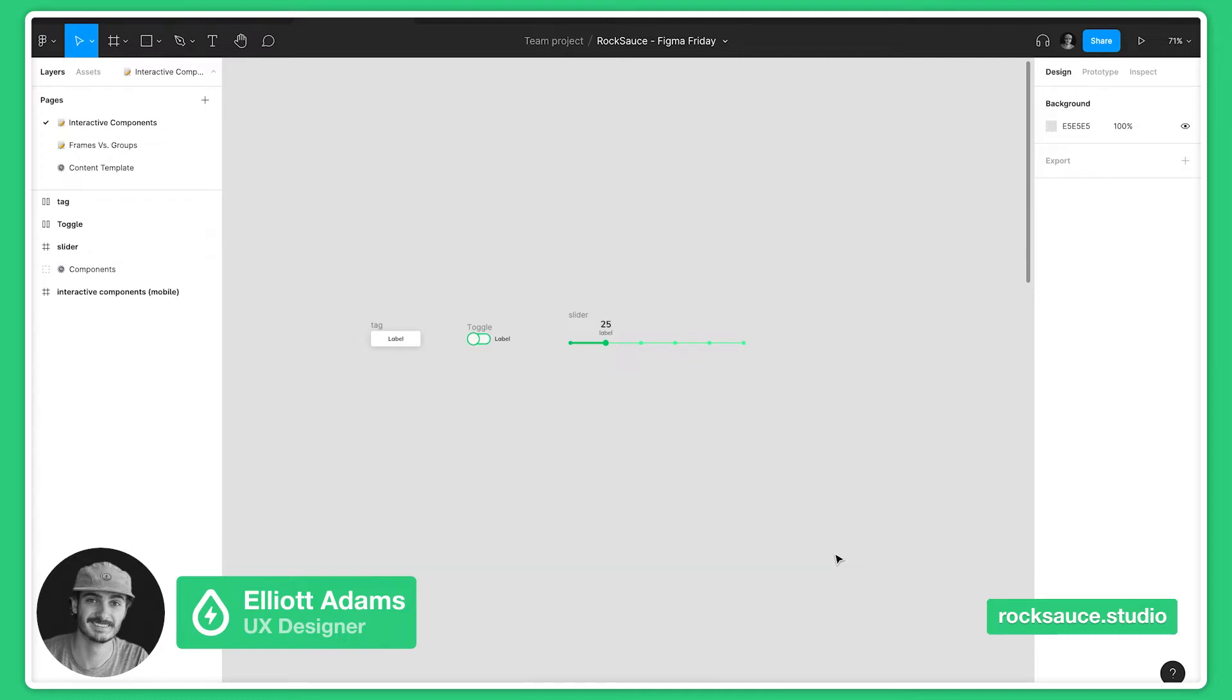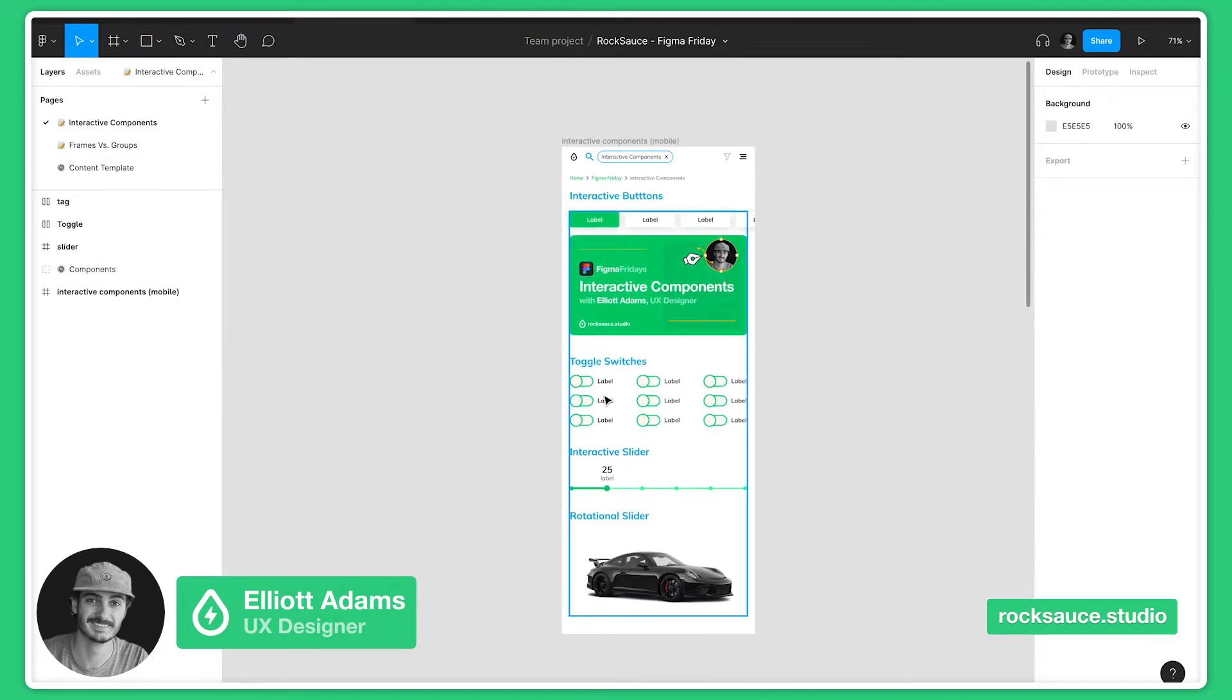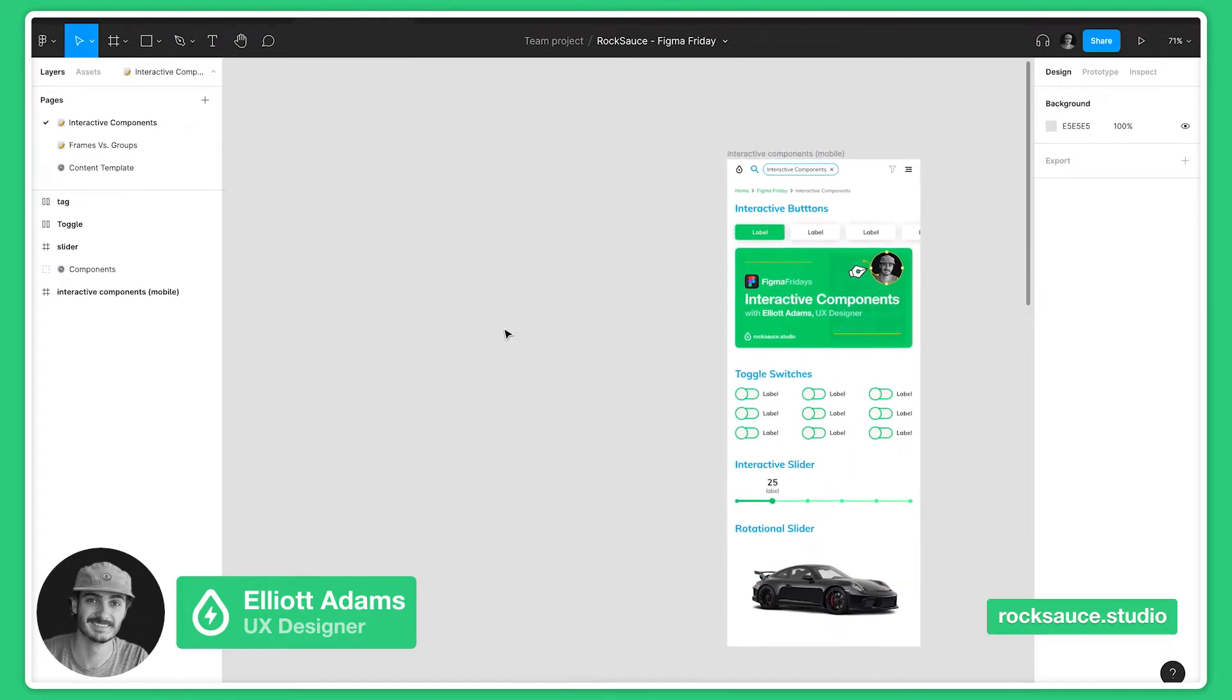This is really cool because what this means is that instead of creating a mess of frames to account for all possible interactions in a prototype, we only need one frame, which is awesome. Think about all of the different frames you would need to have all these toggle switches, this interactive slider, and these button variants. We can do all of this in one frame and I'll show you how.